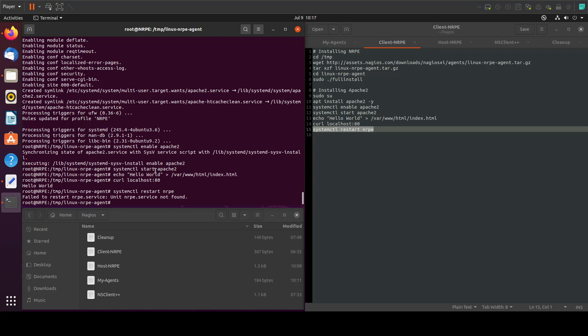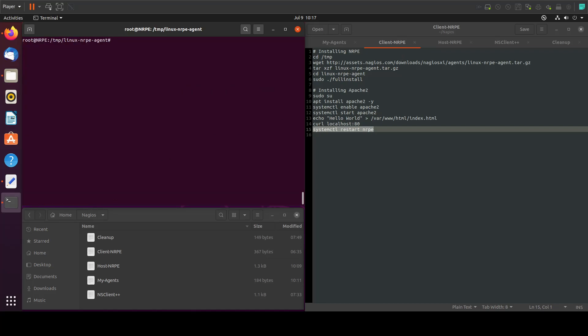And this is it for this tutorial. We just installed the NRPE agent on a remote server. In the next tutorial we will see how to configure the host to access and monitor this Apache that we just installed. See you in the next tutorial.